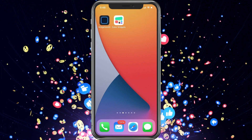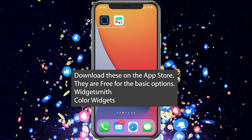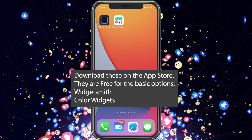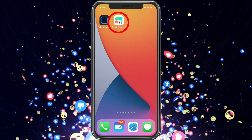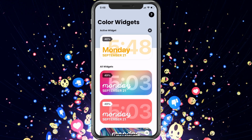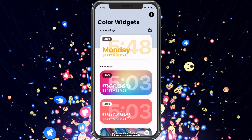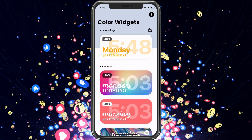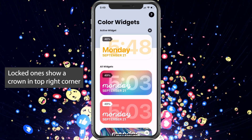So we are on this screen and these are the two apps I currently recommend. Color Widgets has one really good widget, and Widget Smith has a lot of different widgets that are good. I like the Color Widgets one because it does one thing really well. There are some options that are locked, which means you have to pay for them, so just know that.